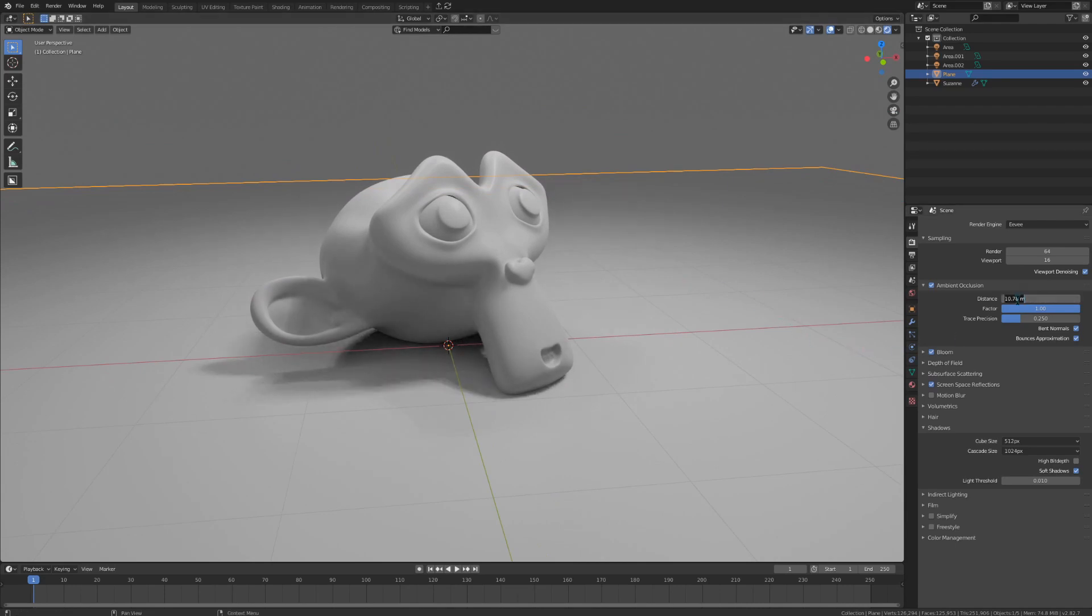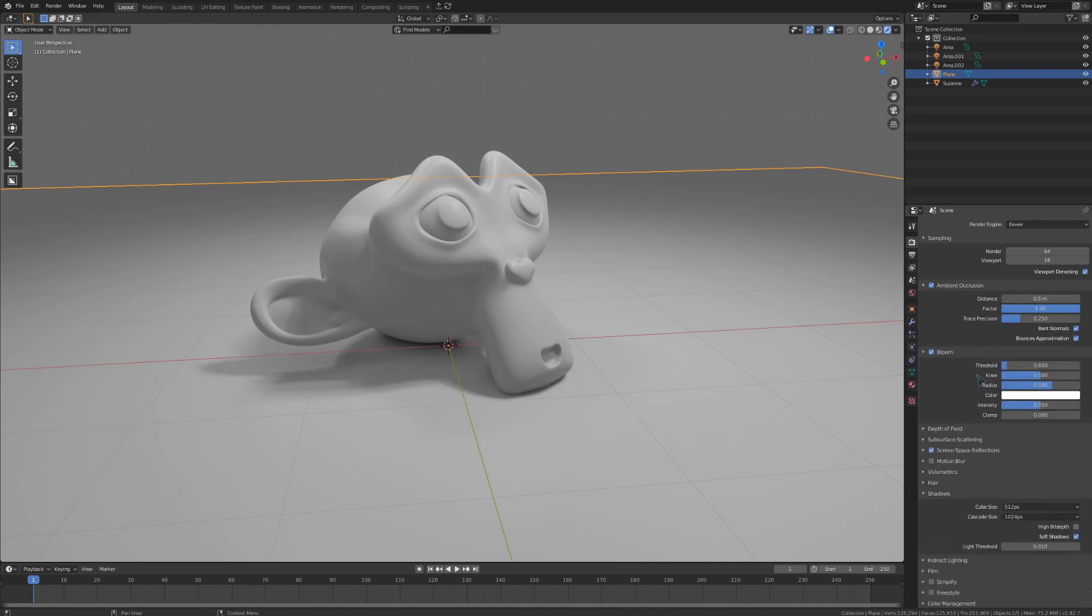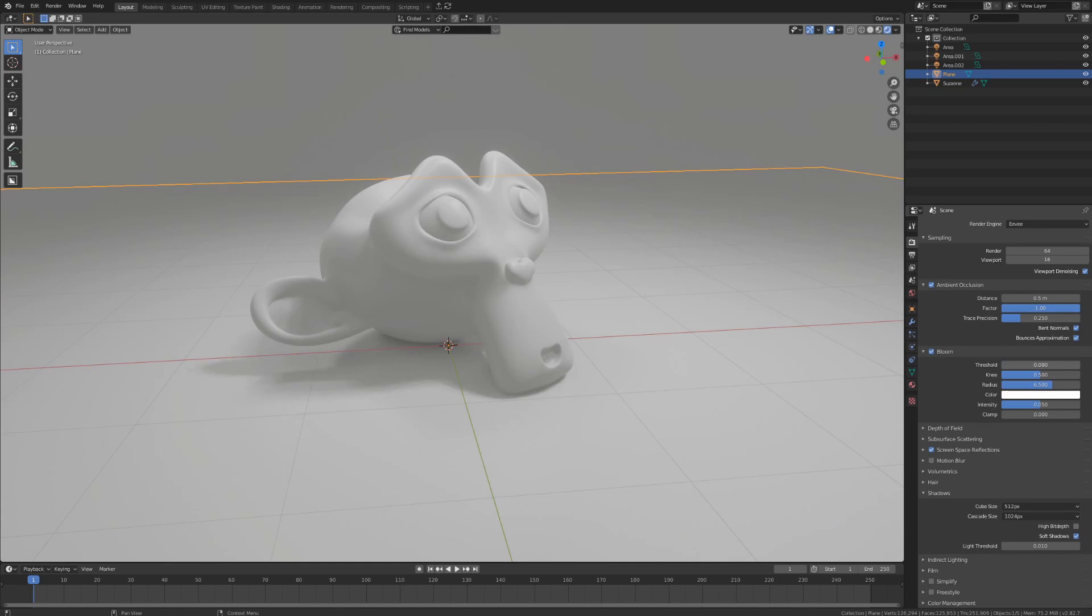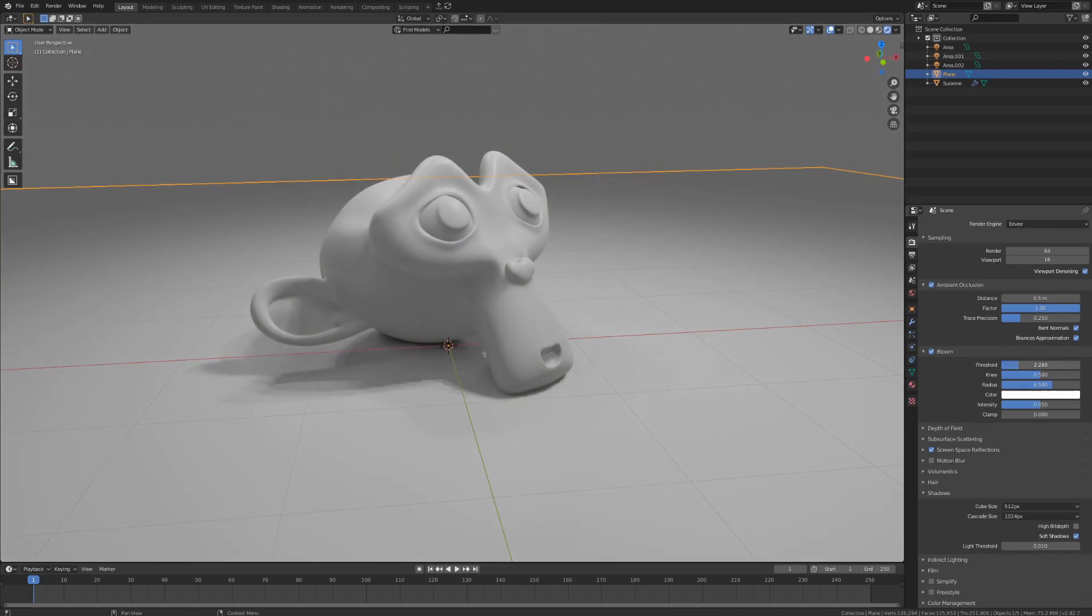The settings for bloom really depend on the scene you have. If it's really bright, you may want to turn the threshold down and decrease the intensity a little bit. Make sure that your bloom stays relatively small though, definitely don't overdo it here.